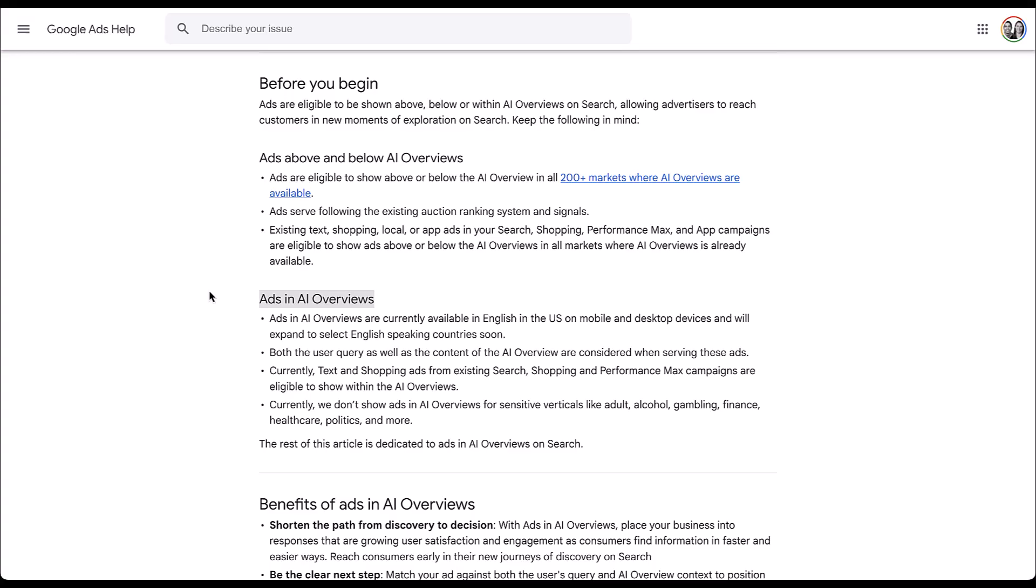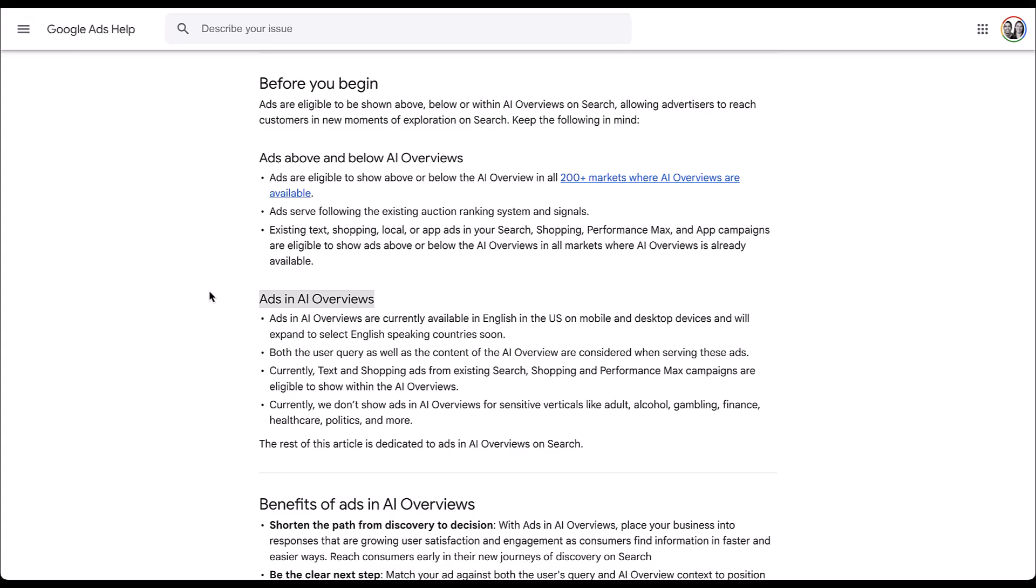So rather than just taking the user query into account, they also take into account the actual content that is going to be served in the AI overview. So it's not only based on user queries or matching to your keywords, but it also ends up focusing on what the answer is. So if you're relevant to the answer, even if the query isn't matching to any of your search keywords, you might be eligible to show up in AI overviews. Search, shopping, and performance max campaigns are eligible to show in AI overviews, but there are some limitations.